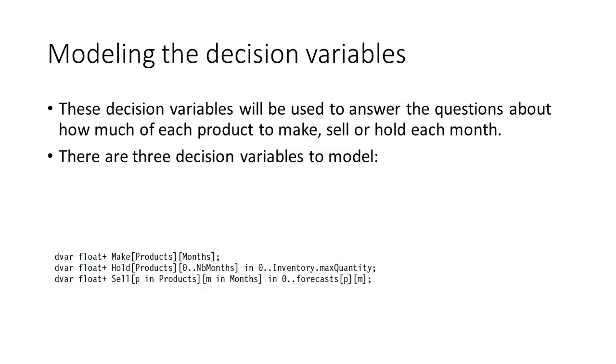In the final plan, we want to know, to achieve that maximized profit, how much product should we make, how much to sell, and how much inventory to hold.